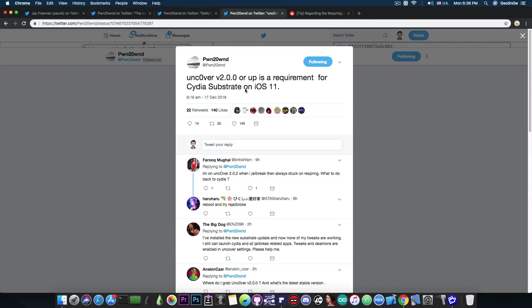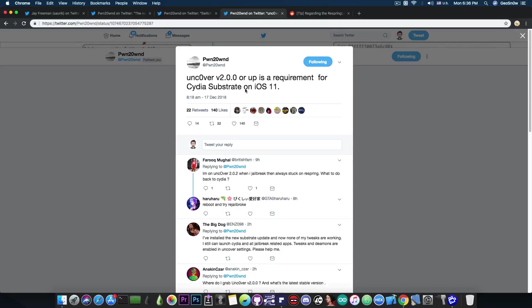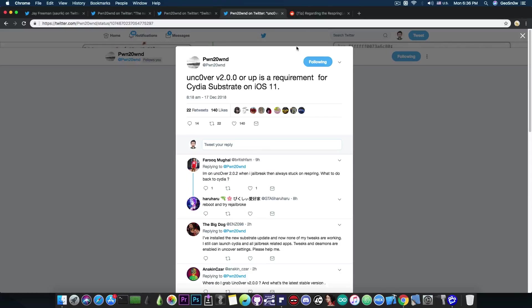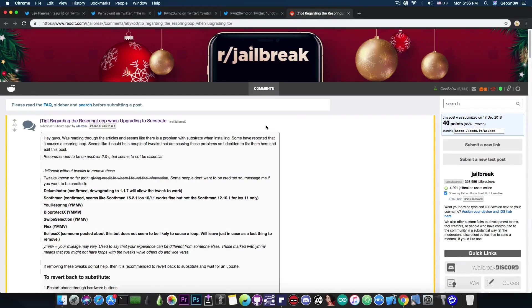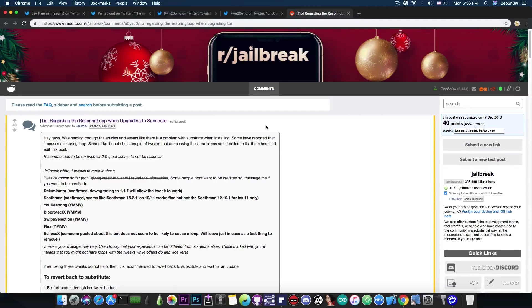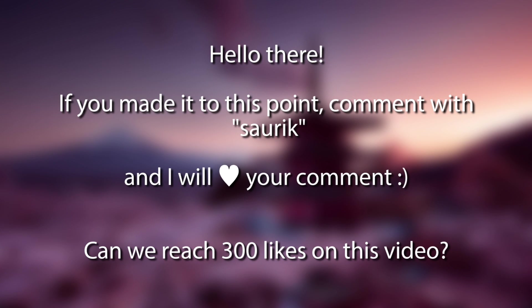Now, Cydia Substrate has been missing from the community for an entire year and a few months, so most of the tweaks that are created are adapted to work with Substitute. So a few tweaks that are available currently may not work properly with the new Substrate and may need to be updated. This posting here on Reddit describes some of them and you would have to disable these if you have them, and that's because they need to be updated.